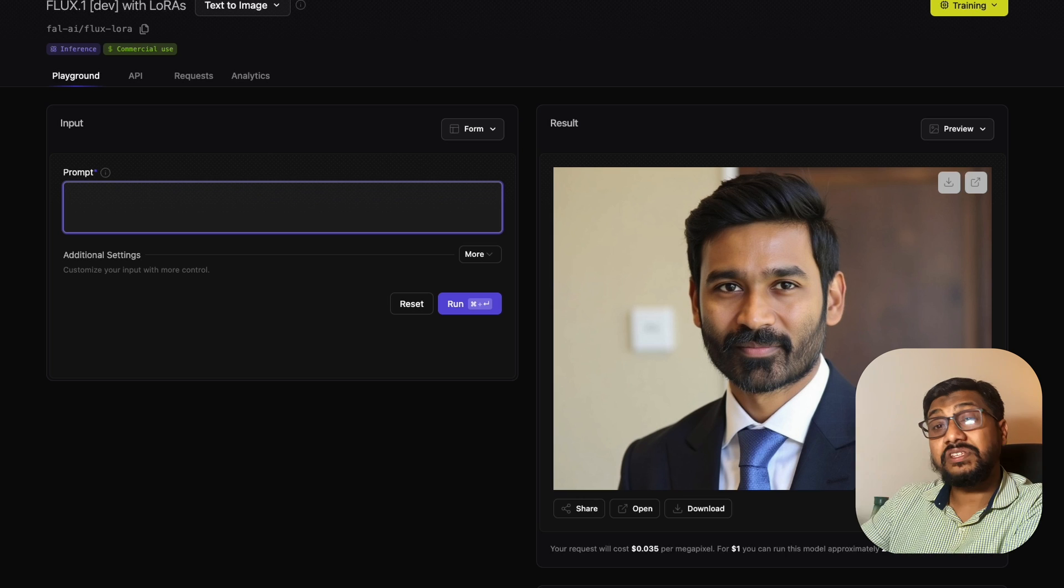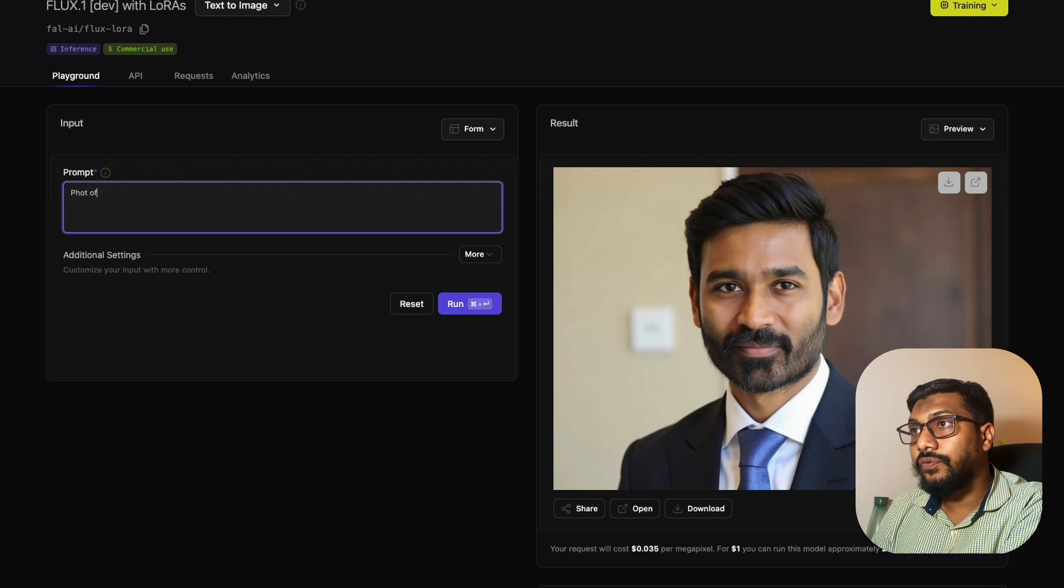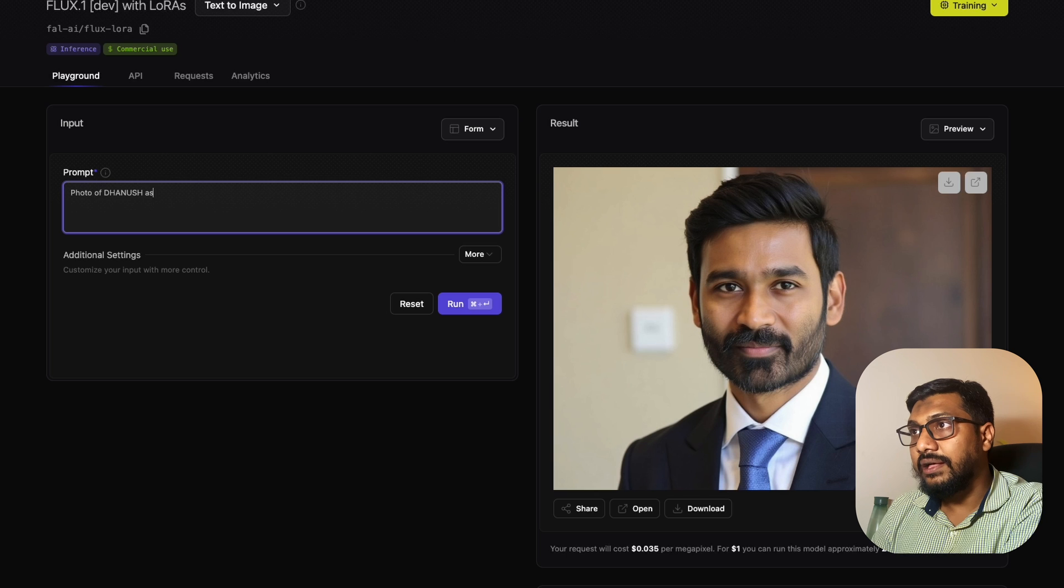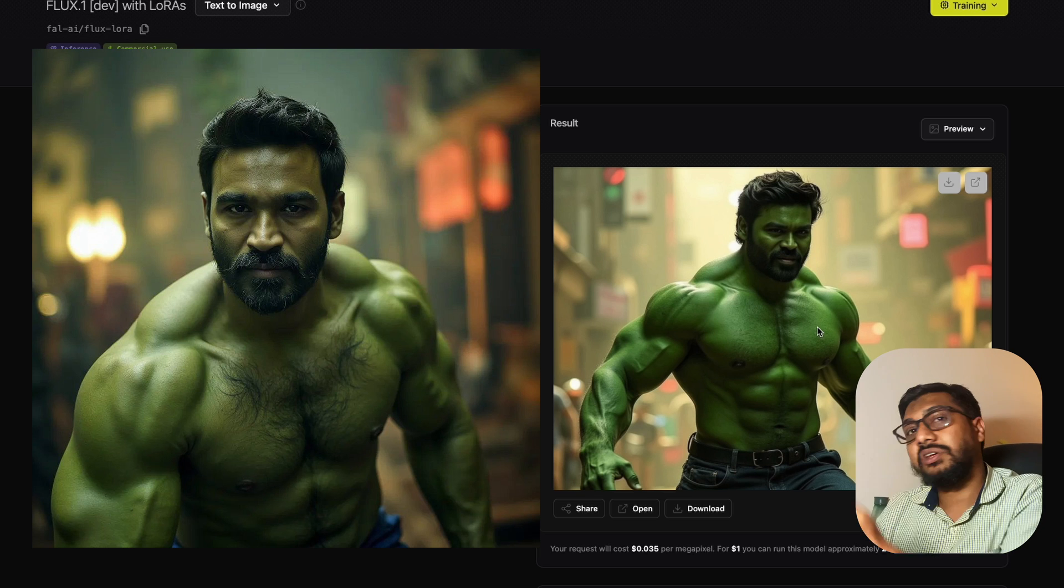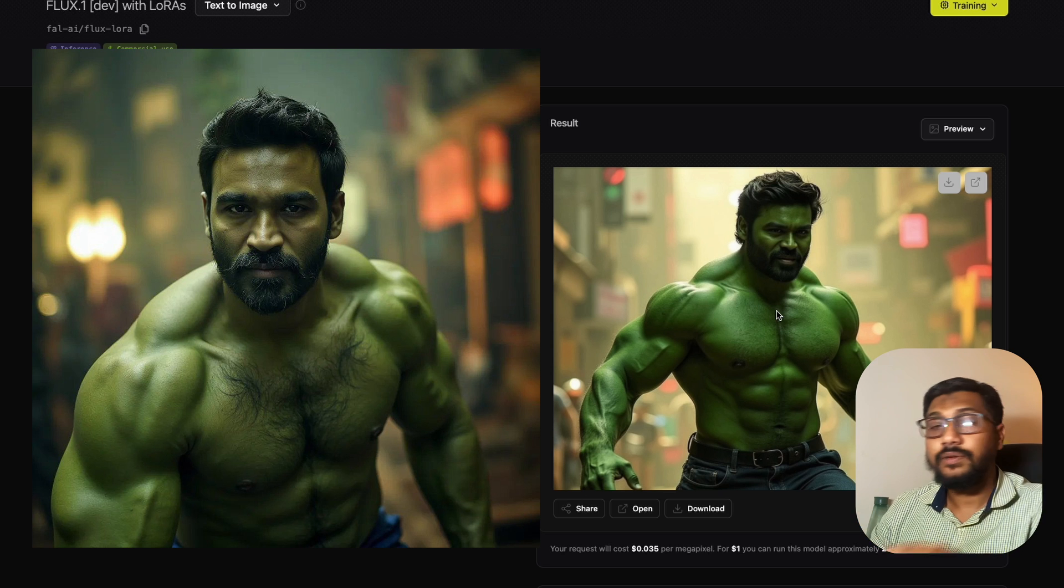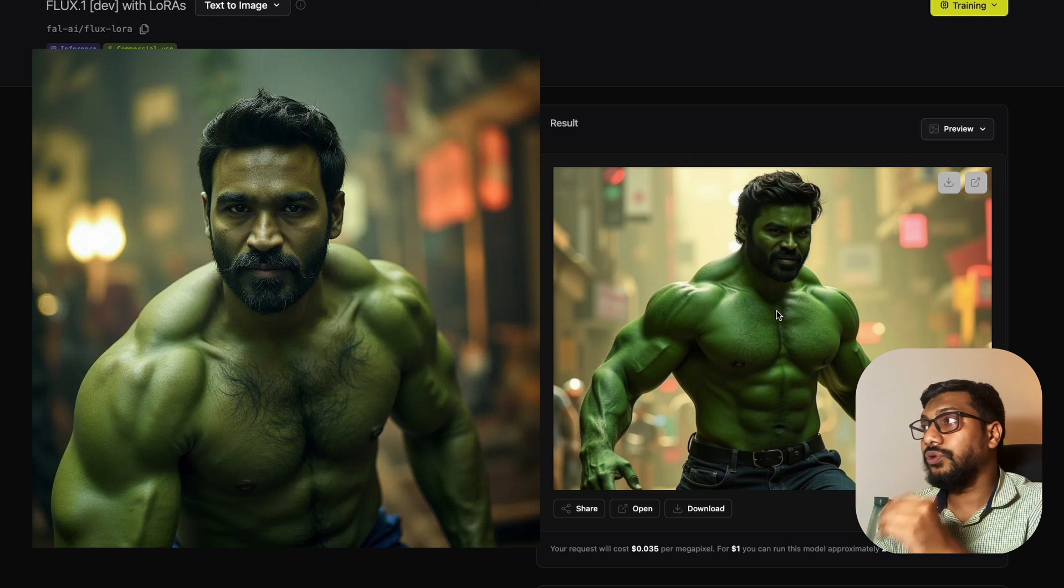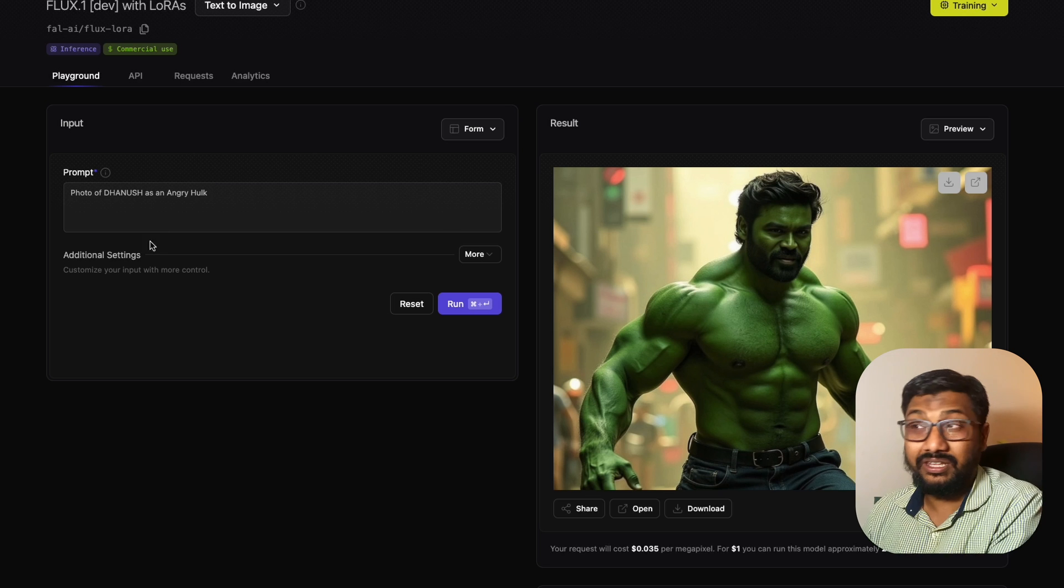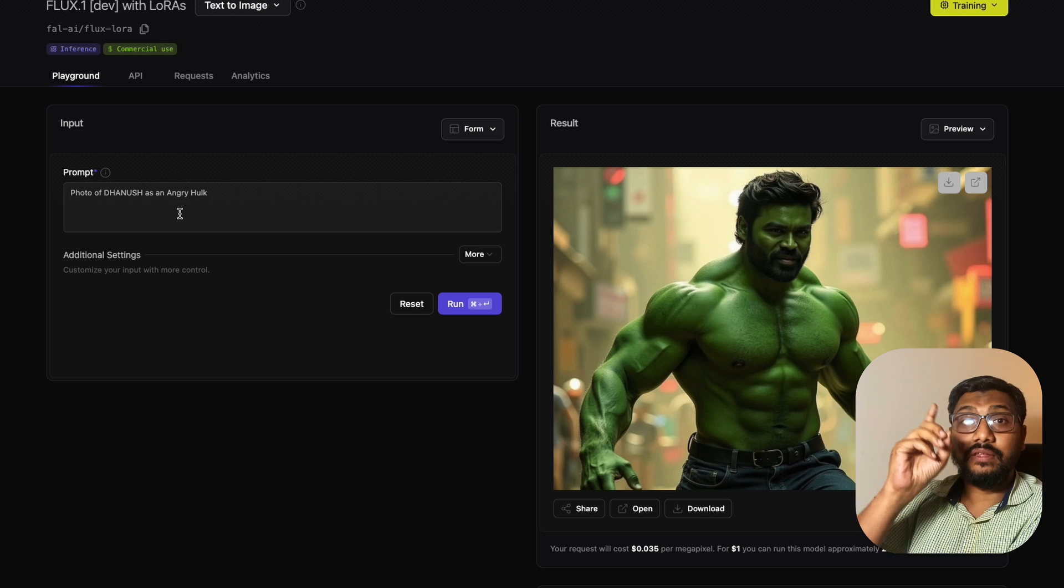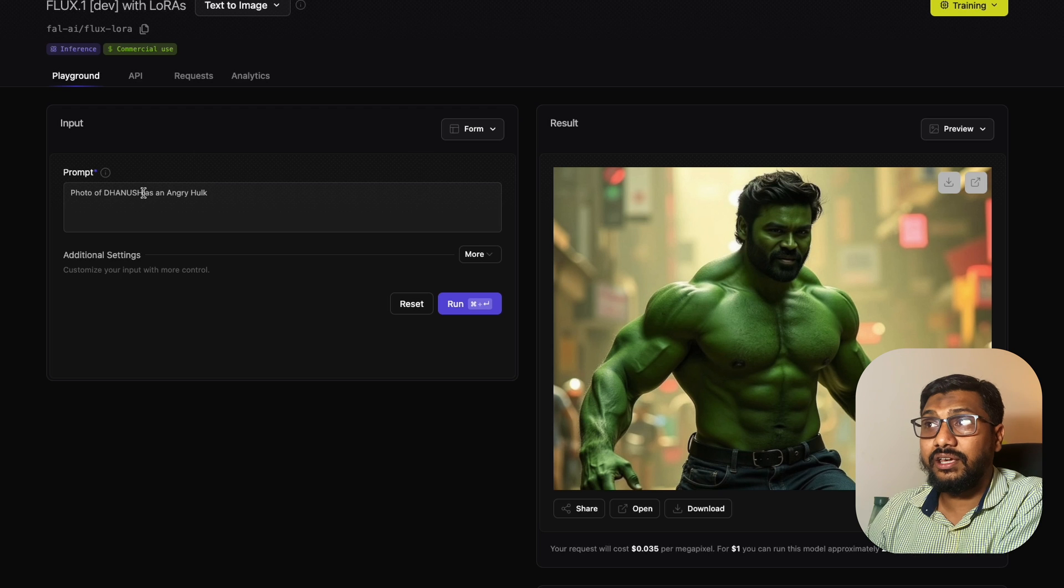I'm going to do the same photo that I did in that video: photo of Dhanush as an angry Hulk. You can see a slight change in that kind of image and this kind of image. I'll put those two images for you to compare. But except the Hulk photo, everything else came good.